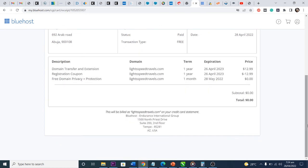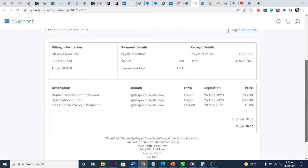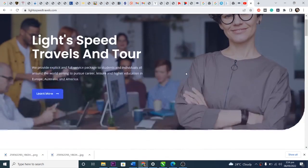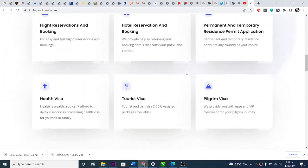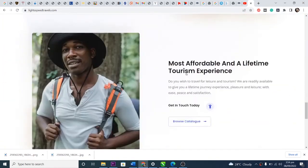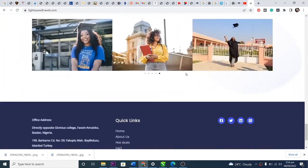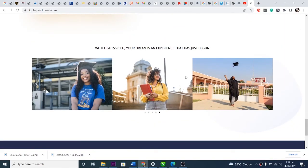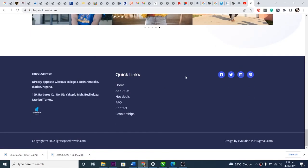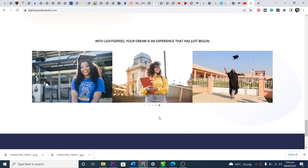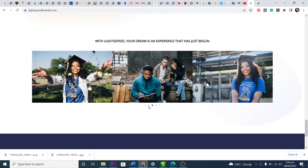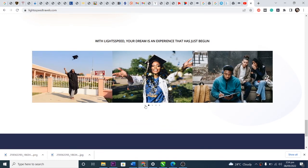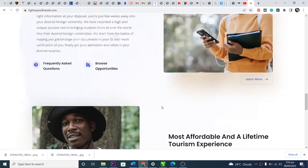That is it for transferring your website automatically from HostGator to Bluehost. My website is transferred already — you can see it live. This is Entrepreneur Hub where I teach about skills and how to make money online. Please like, share, and subscribe to this channel. Thank you very much and have a wonderful day.